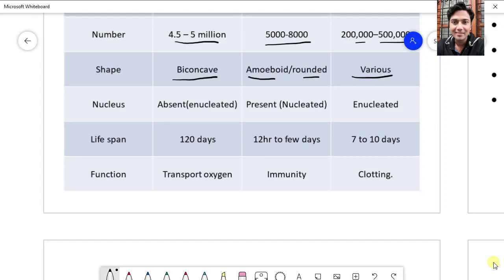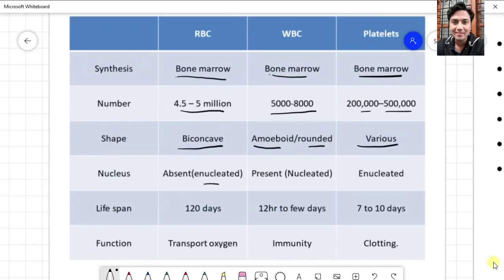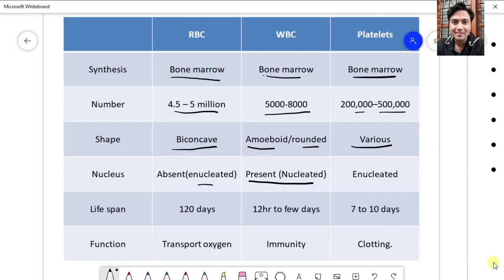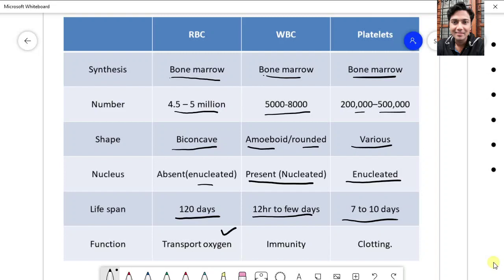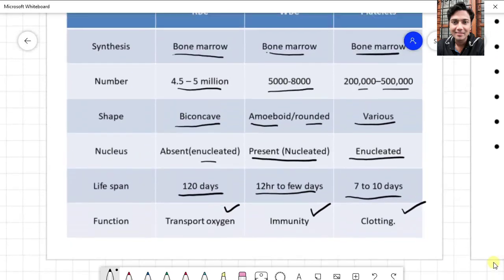Regarding nucleus: RBCs are enucleated; WBCs have a nucleus; platelets are also enucleated. All mammals have enucleated RBCs except the camel. Regarding lifespan: RBCs live around 120 days; WBCs live for 12 hours to a few days; platelets have a lifespan of about 7 to 10 days. The main function of RBCs is transport of oxygen; WBCs provide immunity; platelets play a very important role in blood clotting, which prevents blood loss when a blood vessel ruptures.